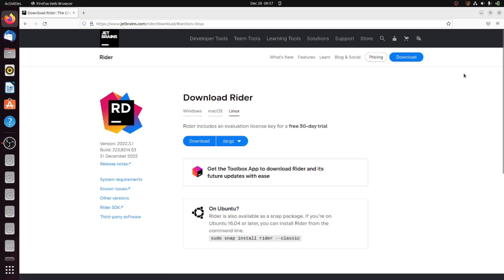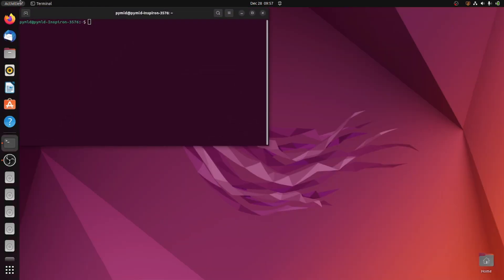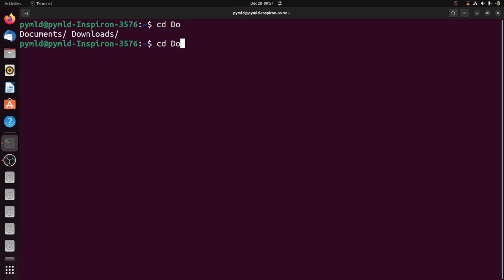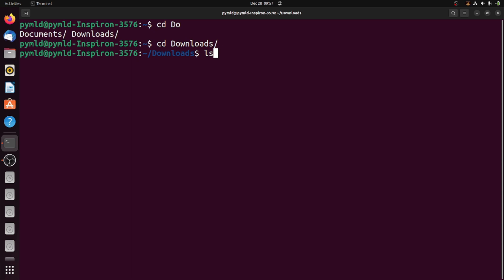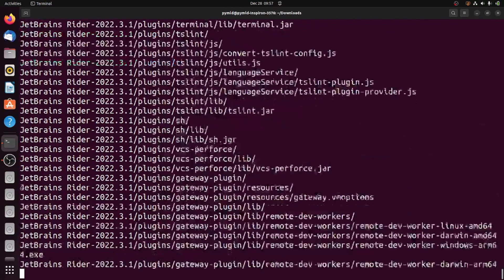Click download. It will take some time to download. Next, open up the terminal. We can see in downloads with ls -lh that we already downloaded the JetBrains Rider file. Now let's extract this file using tar -xvf, then click enter.